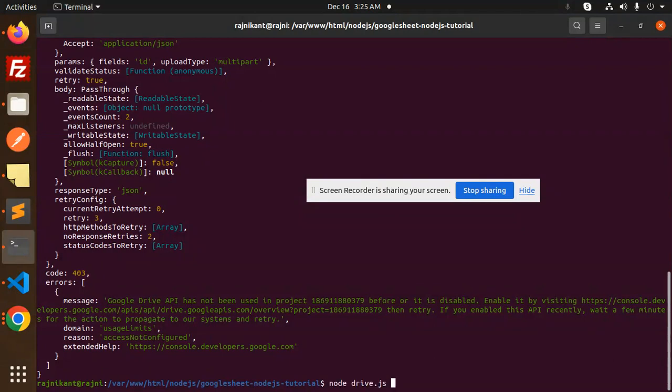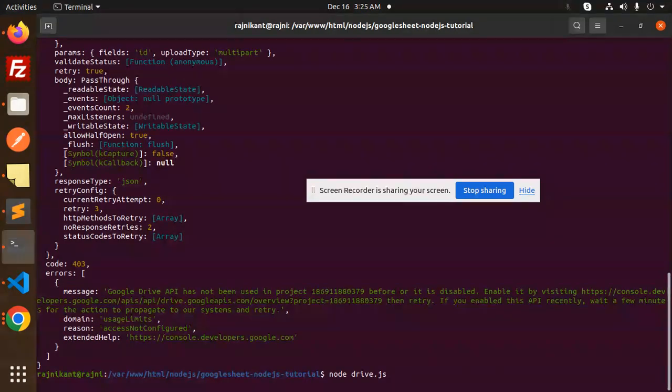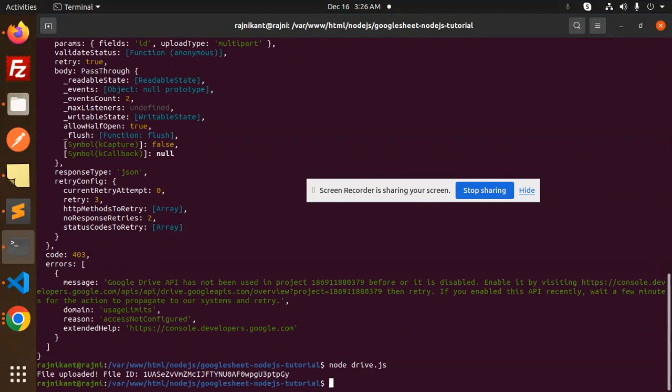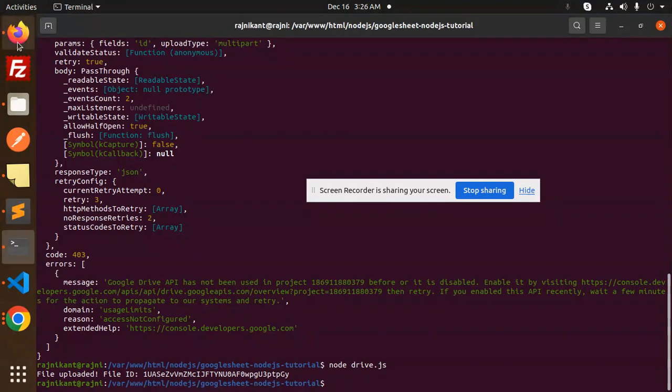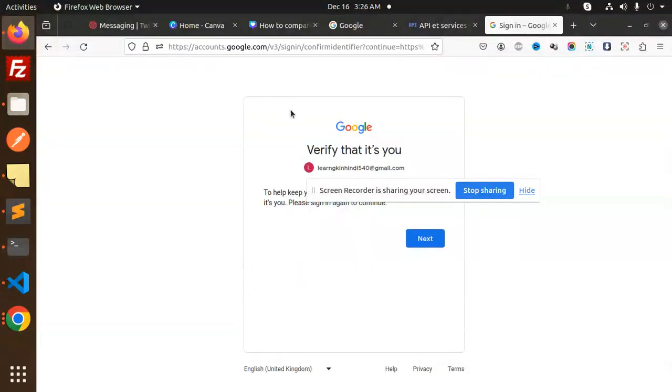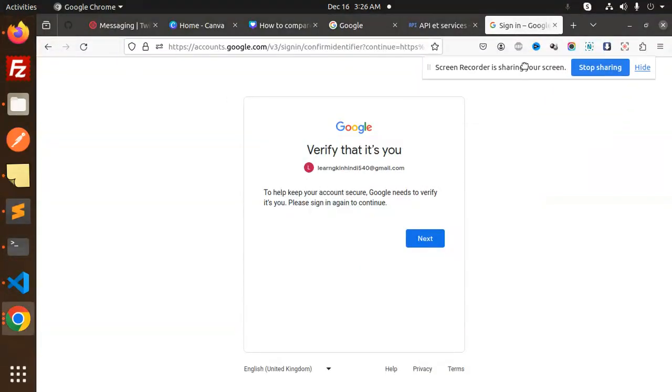So let's see, let's run our code: node drive.js. Because Google Drive API has been used in the project, this issue needs to be resolved right now. And you can see the file has been uploaded. Let's look into this one again.